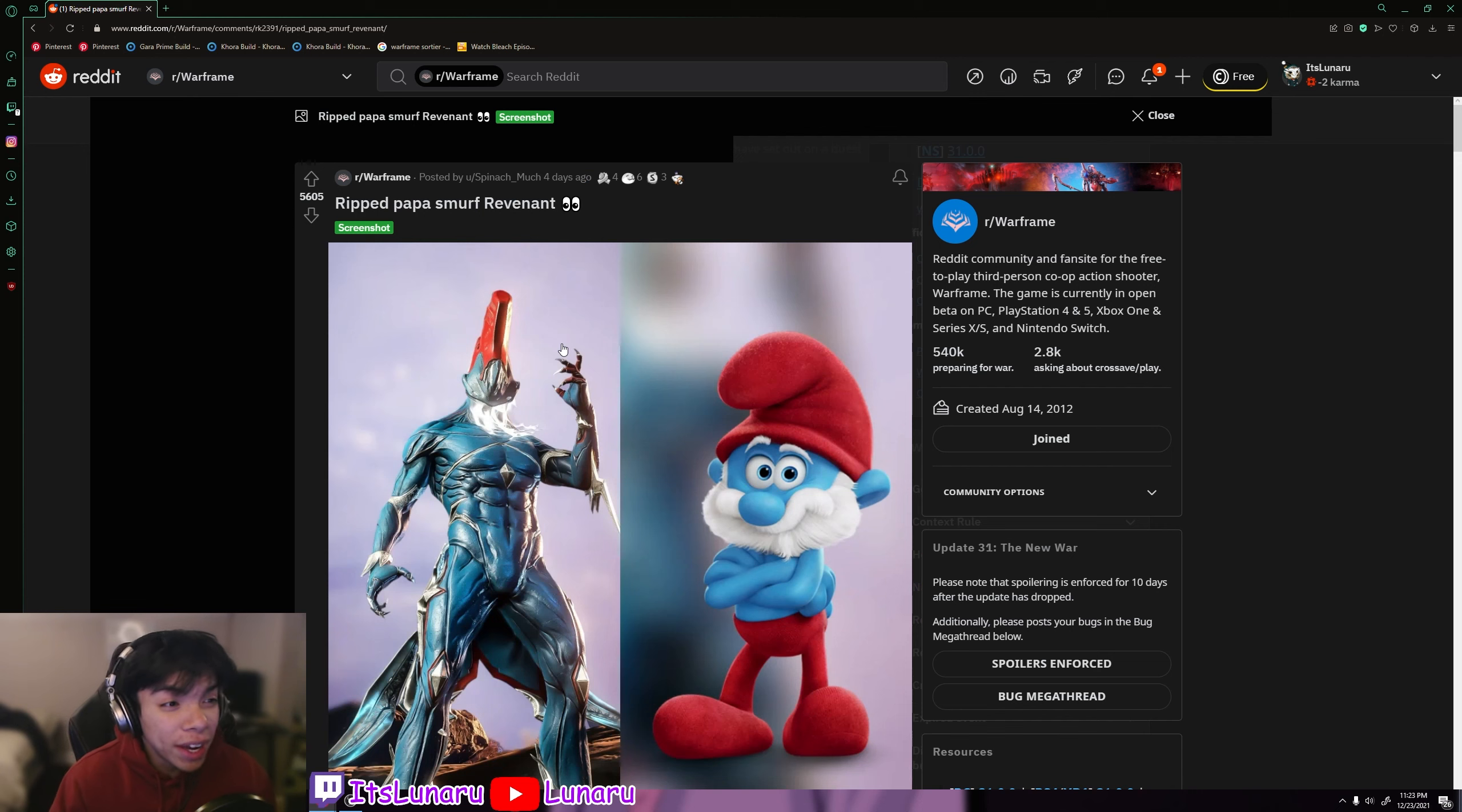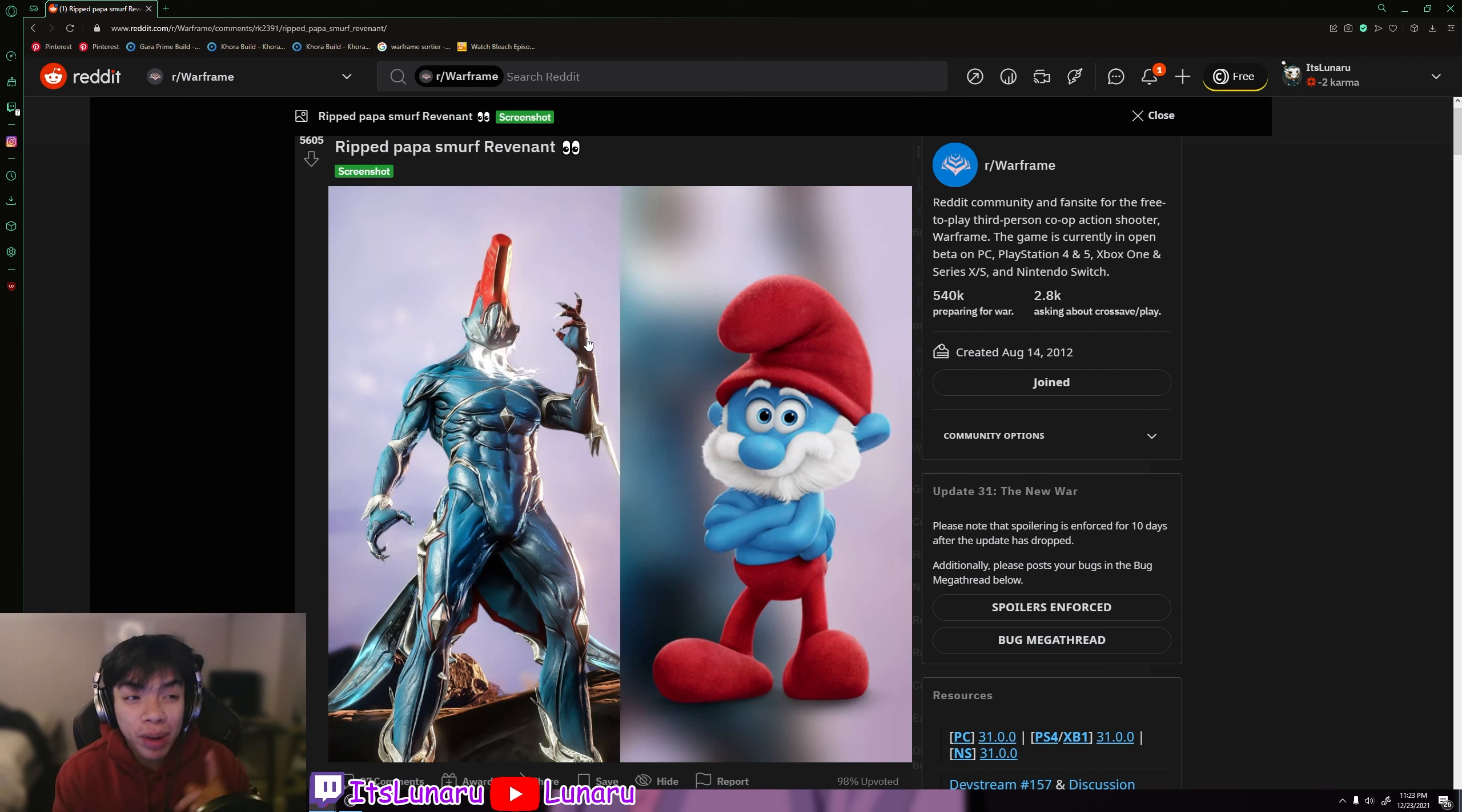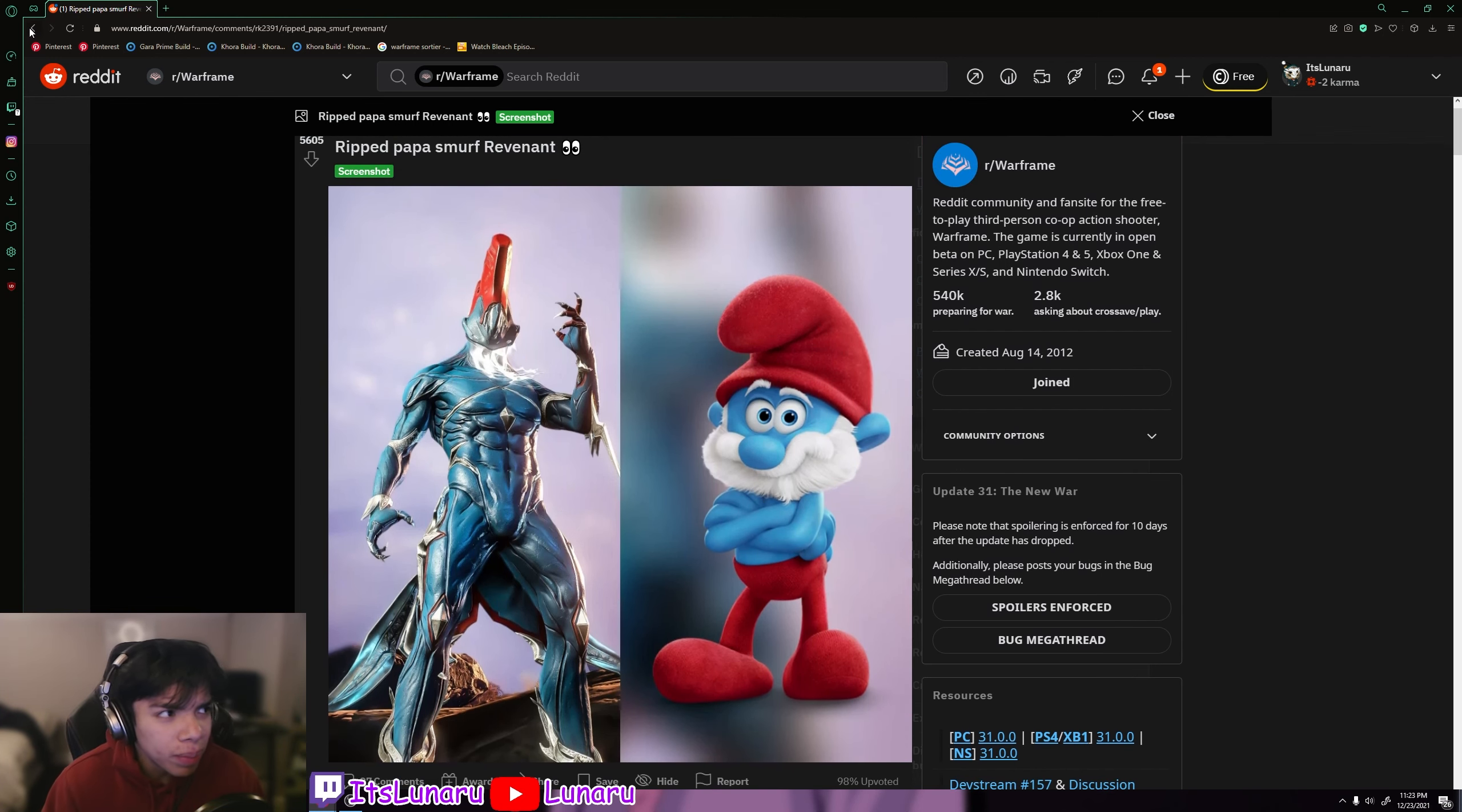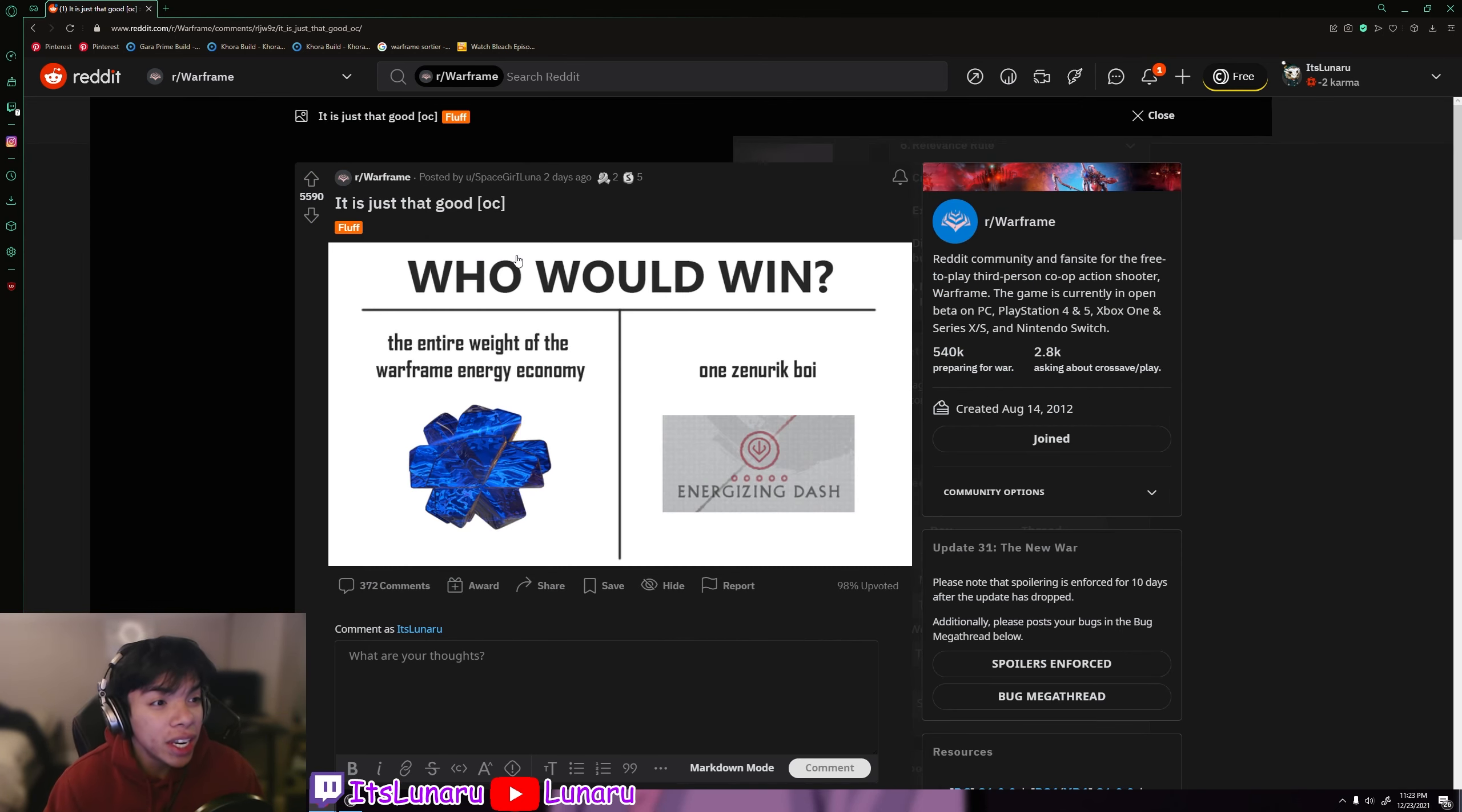Then we have ripped Papa Smurf Revenant. As you can see, he got it based off of Papa Smurf. I'm not gonna lie, I've never seen the Smurf movies, but Revenant is like my favorite Warframe in the game right now, so that's pretty funny to see. We got some nice fashion inspired frames going on.